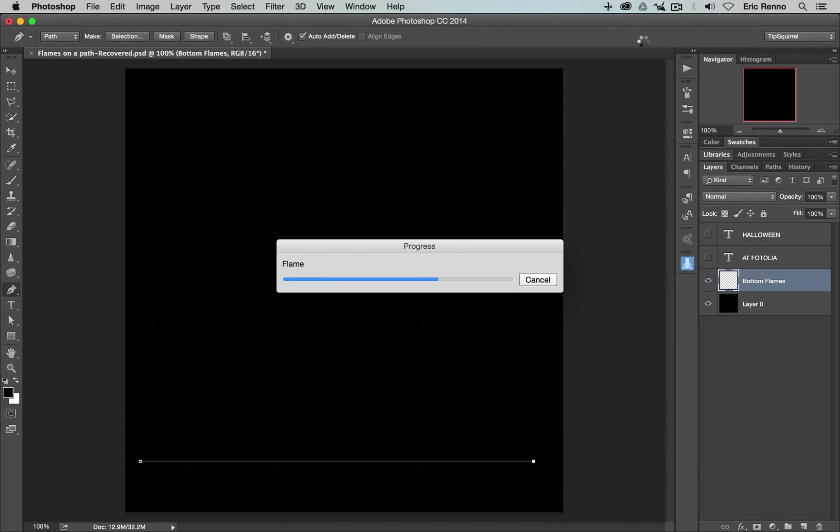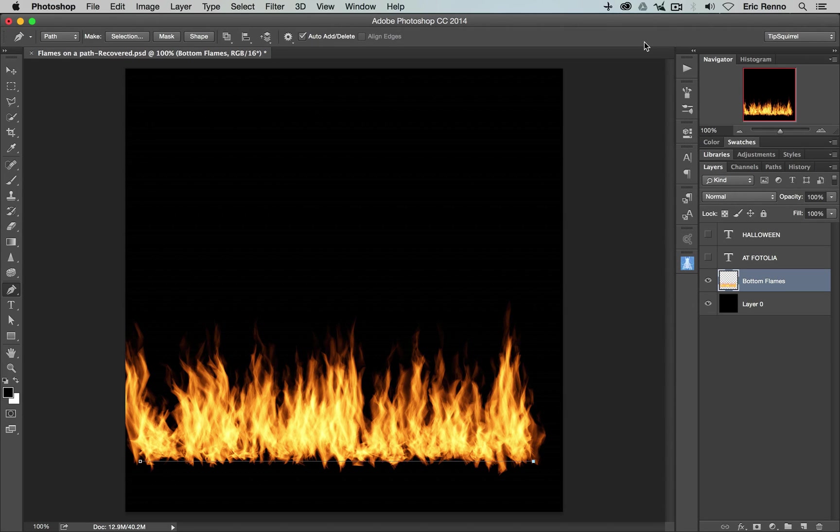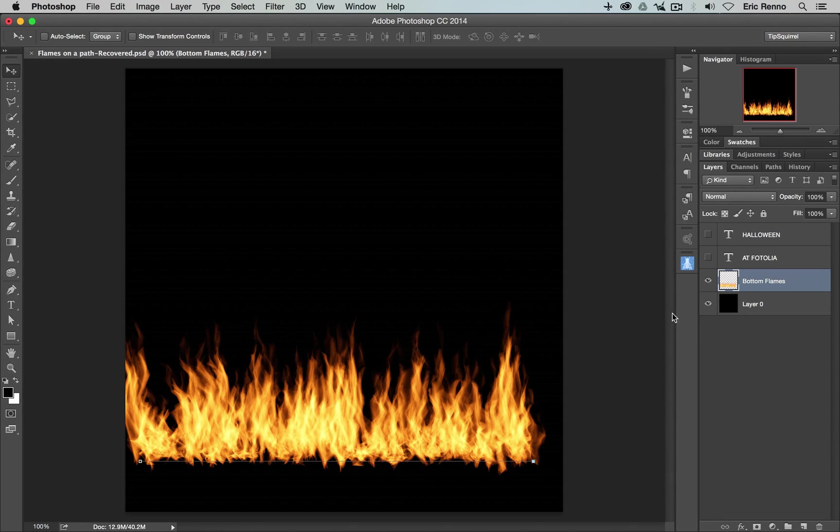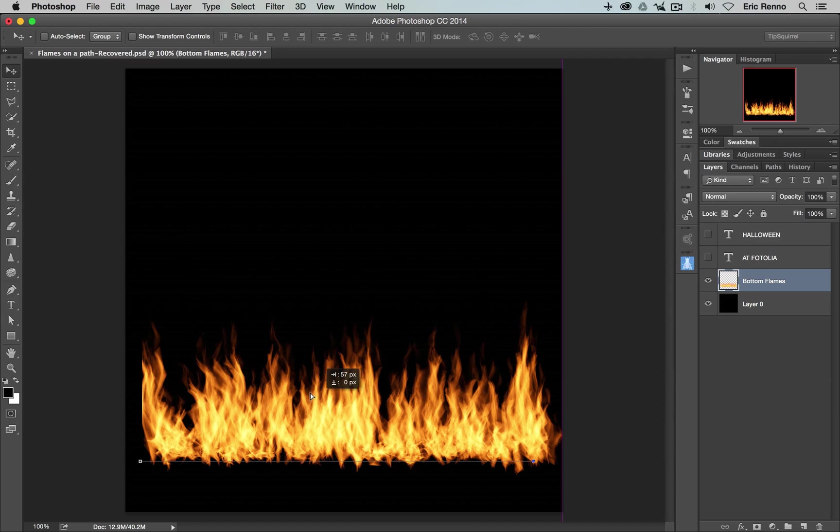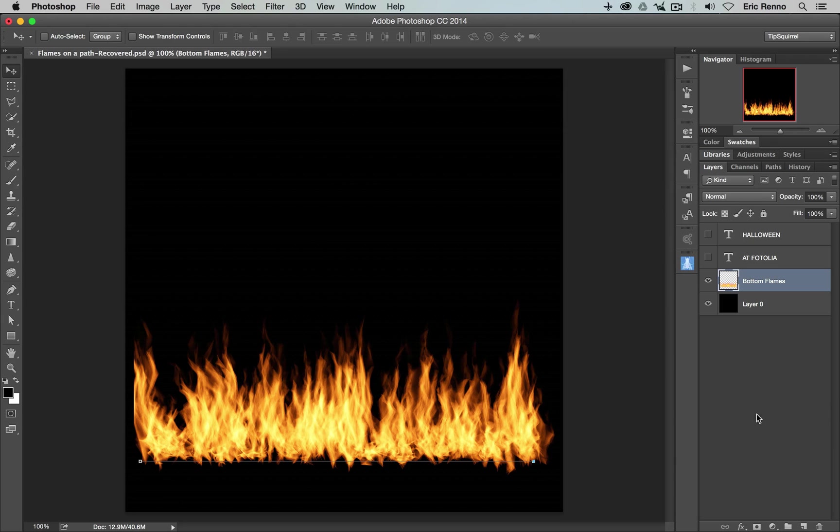Now, depending on your computer, this may take a little while. For me, I'm using quite a powerful MacBook Pro and it's done it quite quickly. So there we are. That's quite nice. I can now move this around, bearing in mind that I want to move the flames, not the path. The path will stay where it is. I'm quite happy with that.